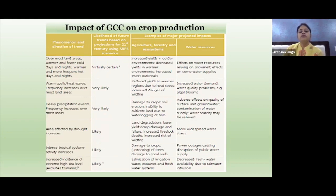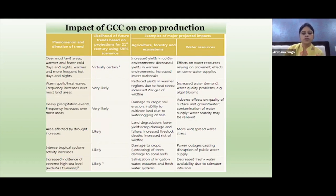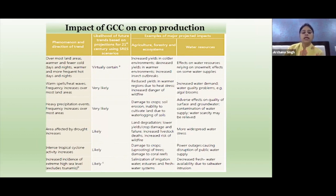Warm spells and heat waves with increasing frequency over most land areas are also very likely, which will cause reduced yields in warmer regions due to heat stress, increased danger of wildfire, increased water demand, water quality problems, and potentially more algal blooms in water resources. Heavy precipitation events with increasing frequency over most areas are also very likely, and will damage crops through soil erosion, inability to cultivate land due to waterlogging, and adverse effects on quality of surface and groundwater.